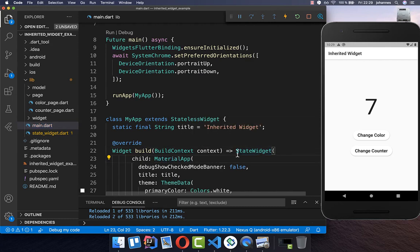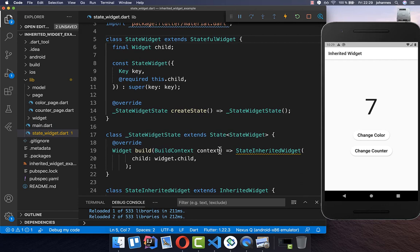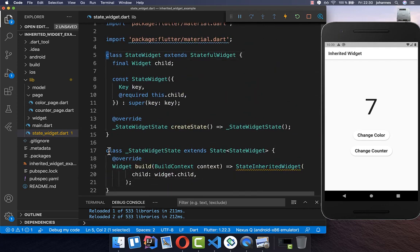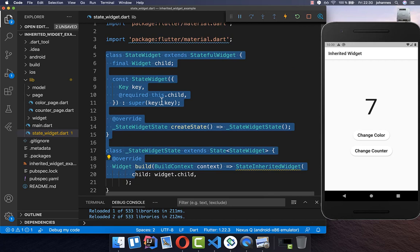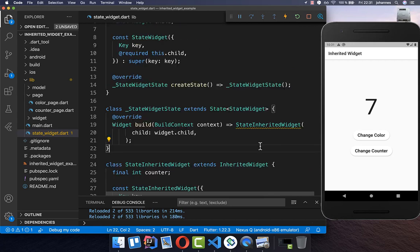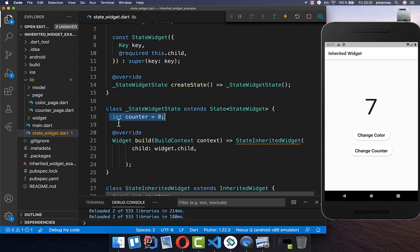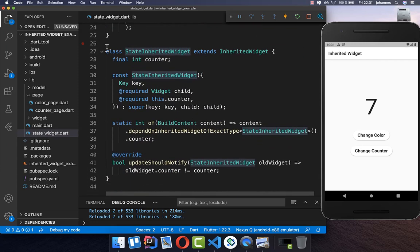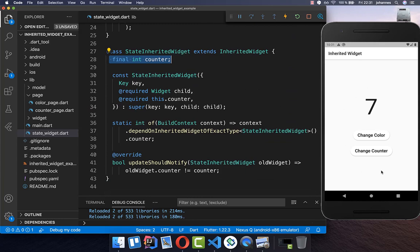We also remove our counter from the main file. Basically, we now have our InheritedWidget wrapped around the StateWidget. The StateWidget is responsible for doing the update because the InheritedWidget is immutable — it always has `final` in front, so it cannot change its state. However, on top of it we put the stateful widget, which can change its state. So we create a new counter field at the state level and pass it down to our StateInheritedWidget, which distributes it to all widgets in our widget tree.